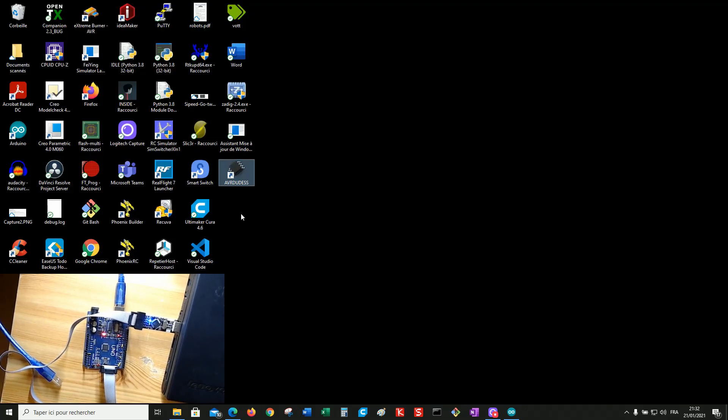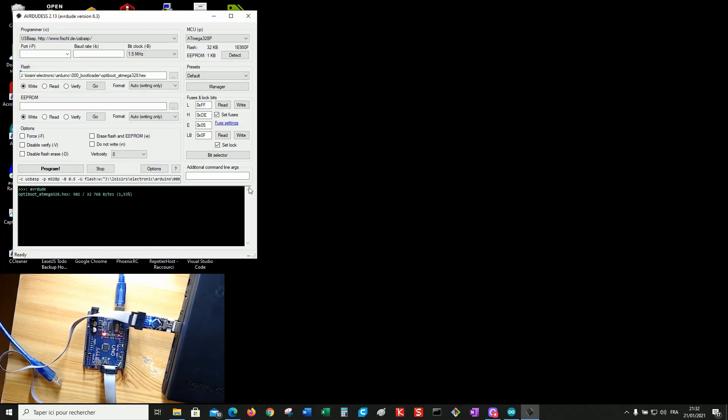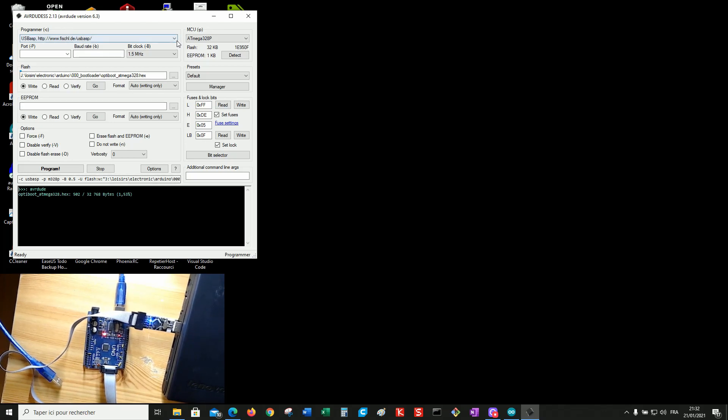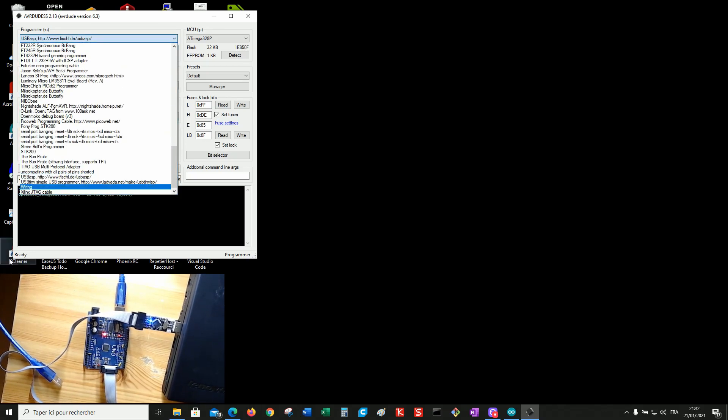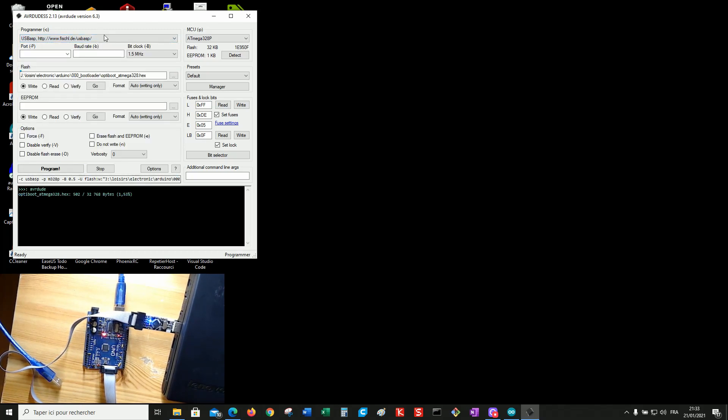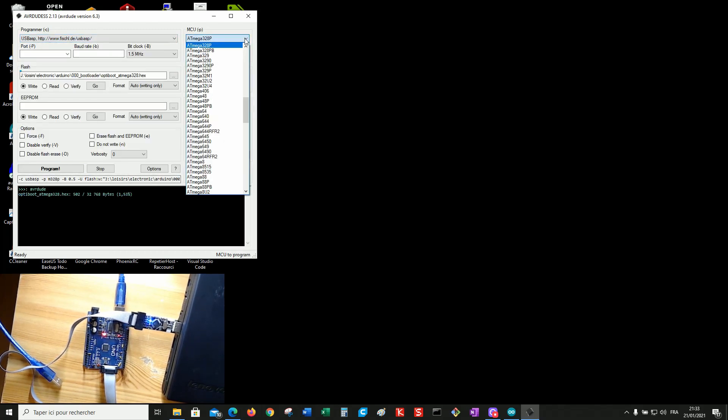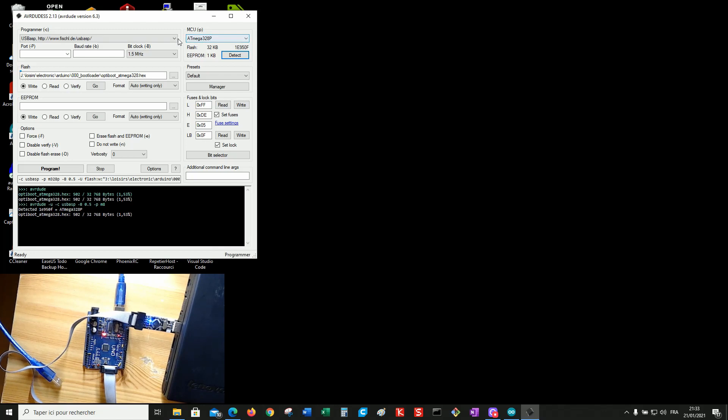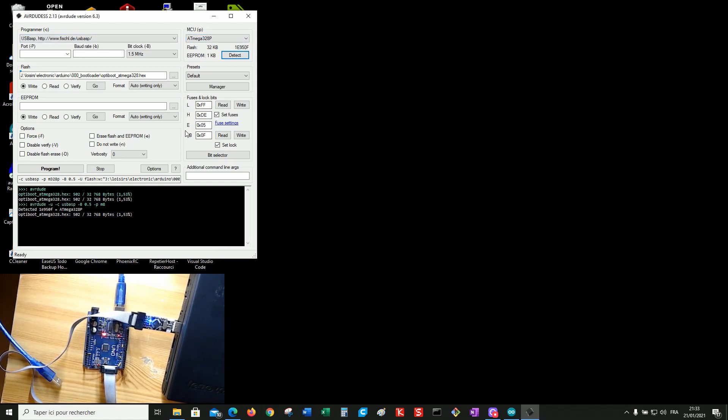The easiest way to program is to use AVRDUDE-S, which is the graphic user interface of the command line program AVRDUDE. So select your programmer USB-ASP. If you do not know exactly the microcontroller you use on your board, click on detect and it will set automatically to the right value. And also read the fuses at the same time.